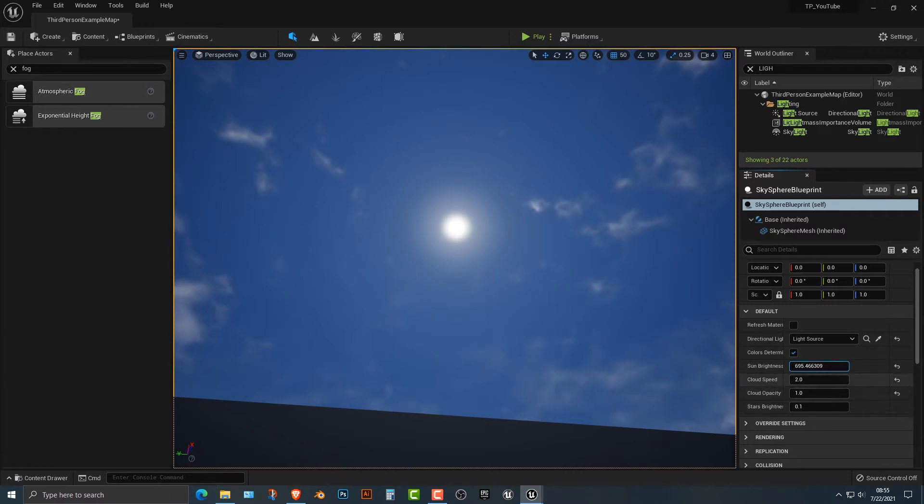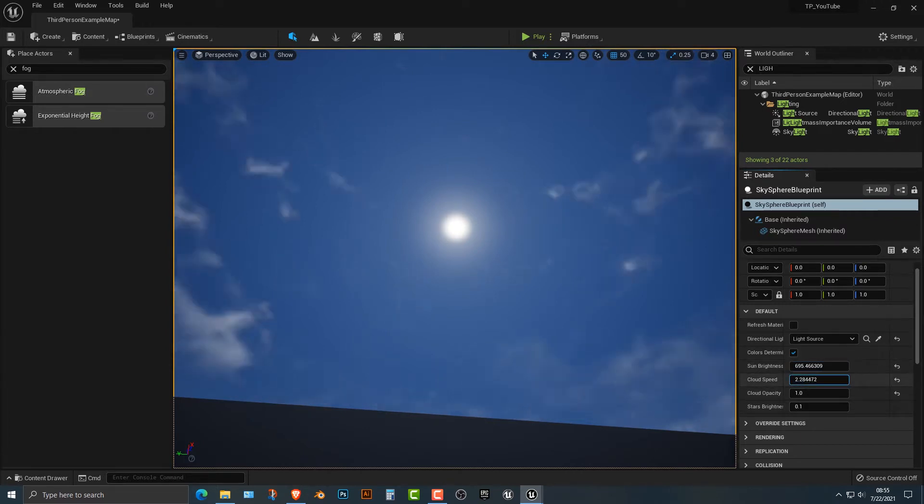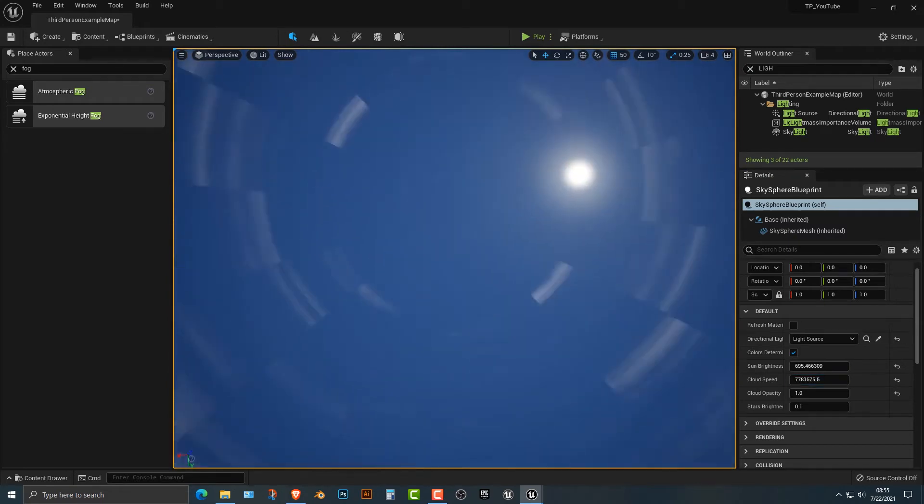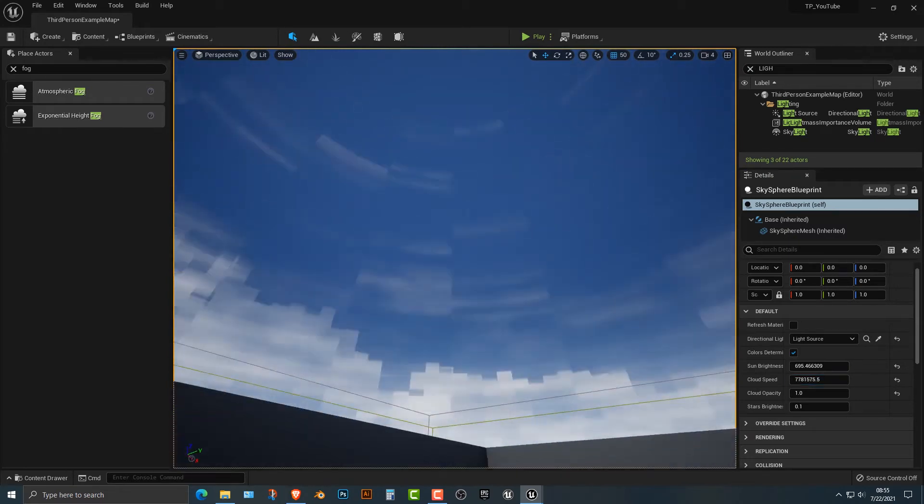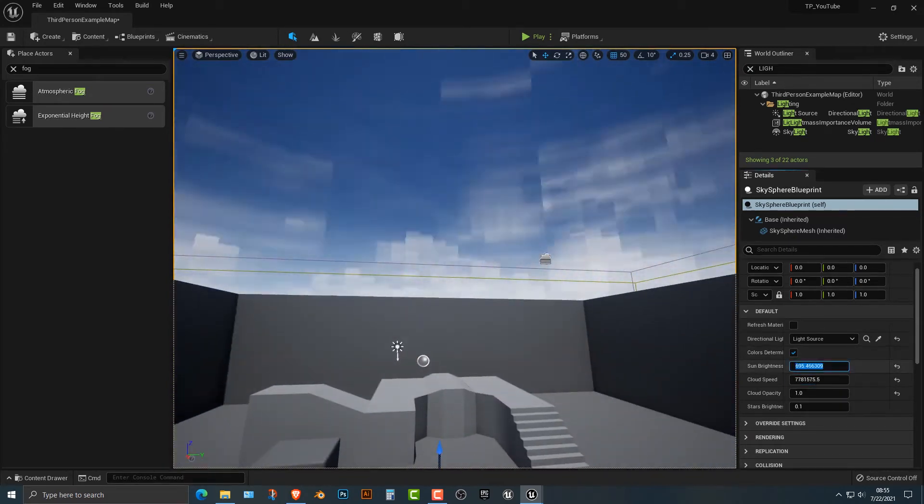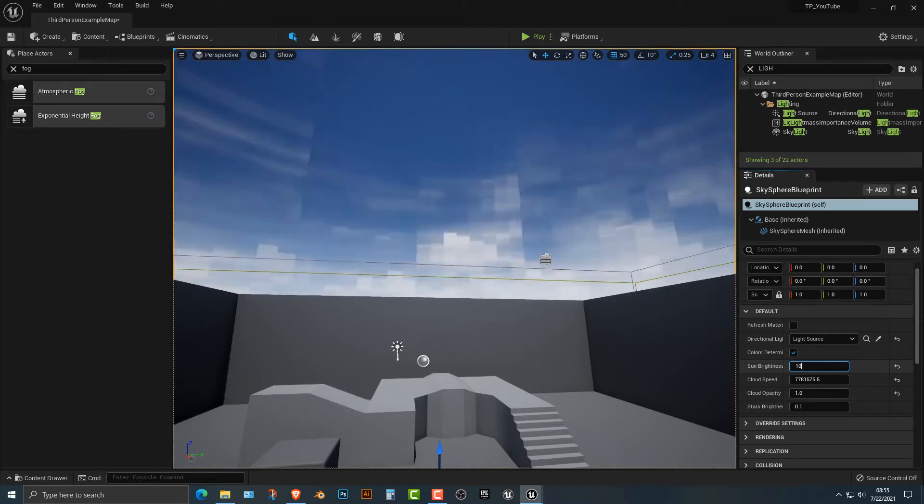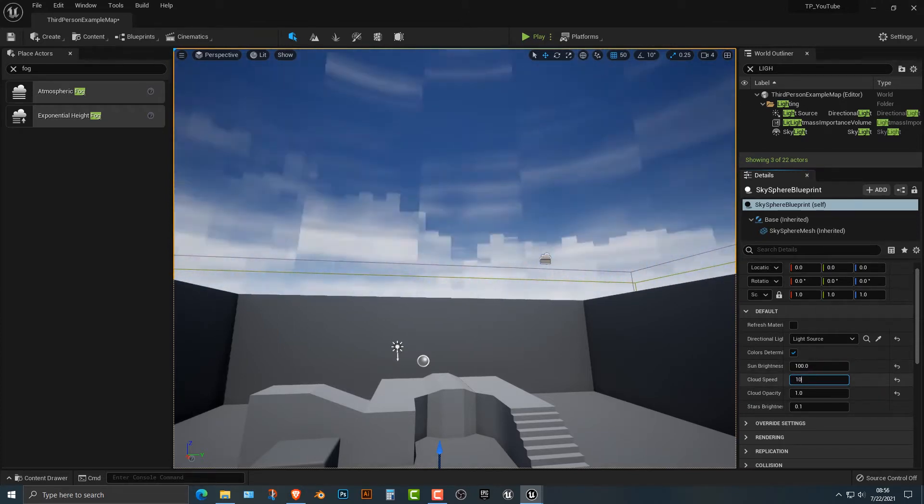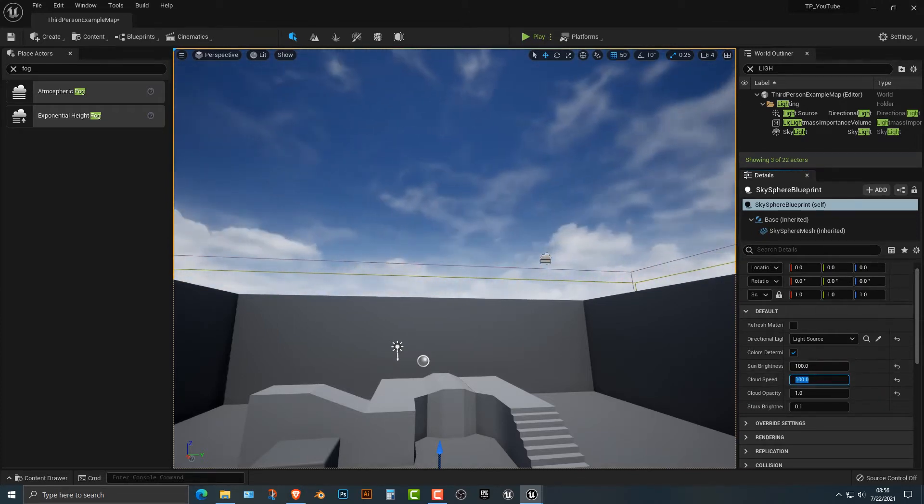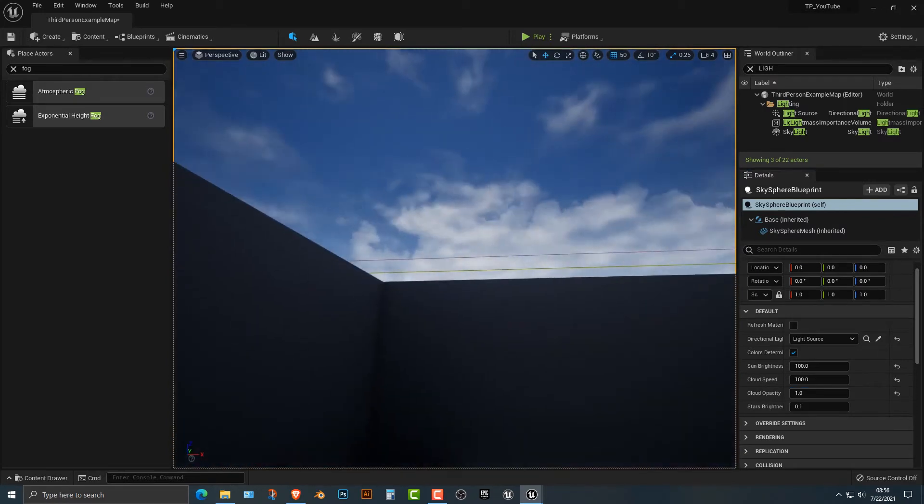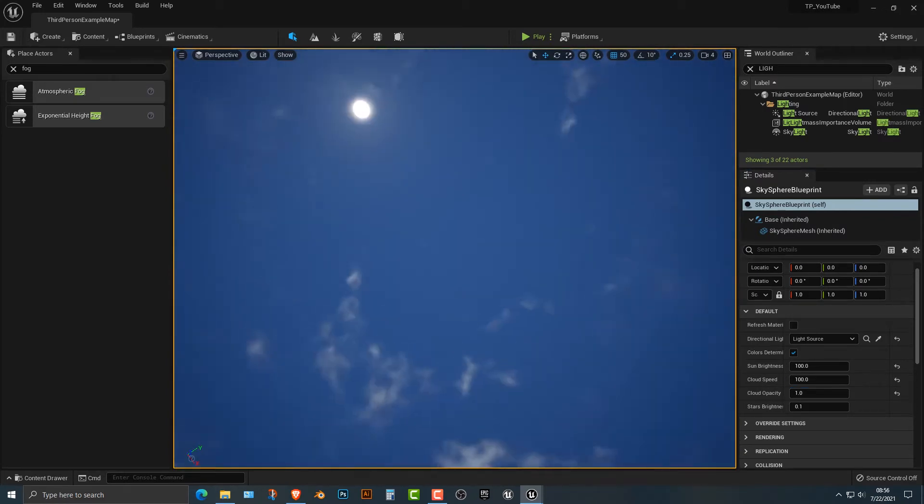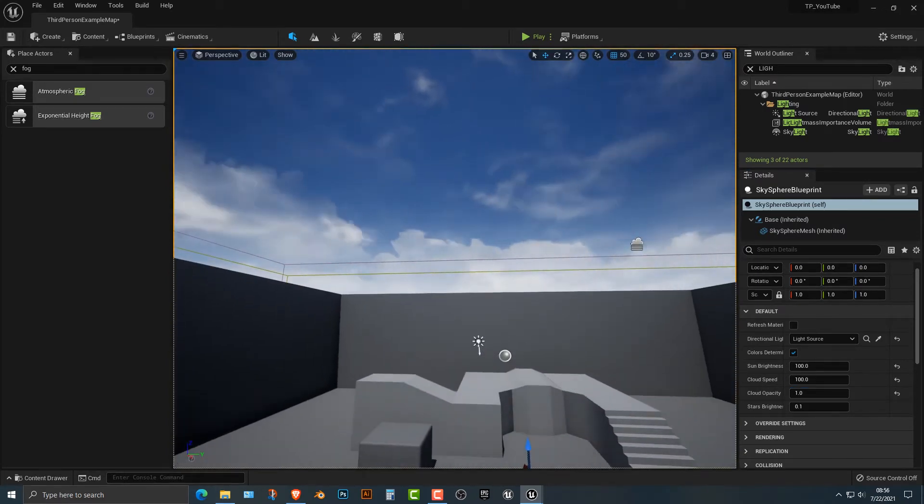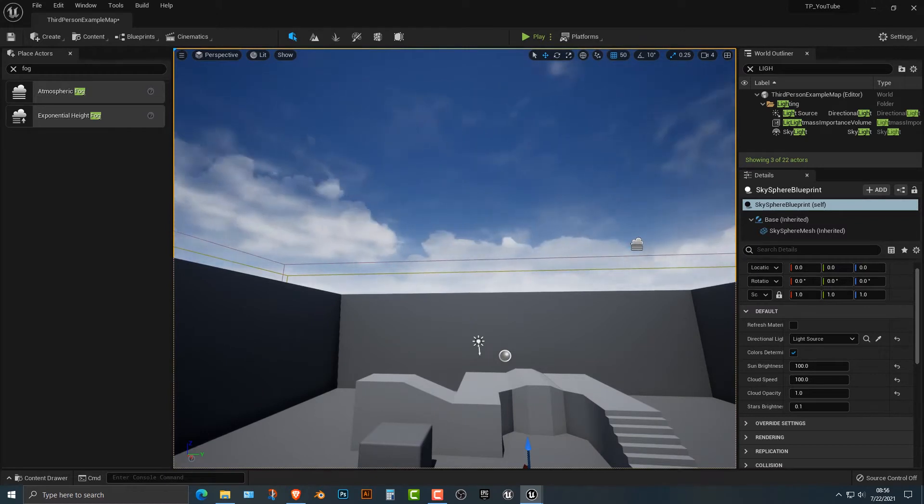Now the major things that you need to think about is the cloud speed. If you tune this up, obviously you can take this to an extreme. But if you do 100, for example, you can see that that is pretty big. You can see that the clouds do move pretty quickly.